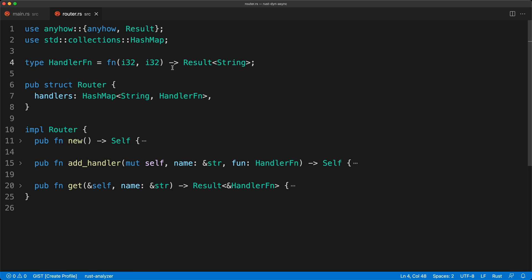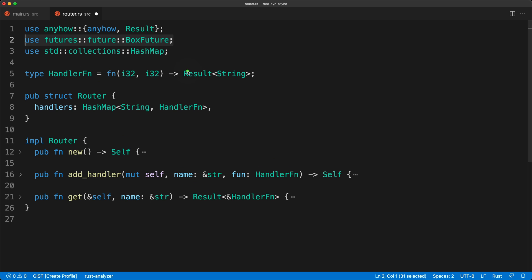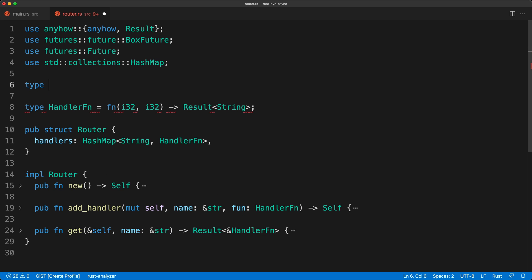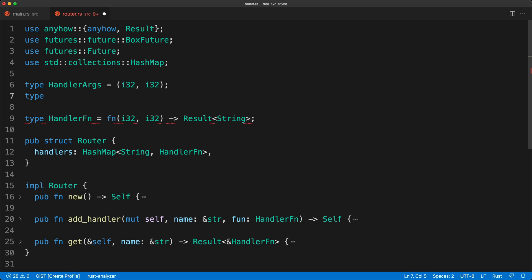Now what we really want is to make it async. If we go back to our router, the optimistic way would be to say we want a `Future<Result<String>>`, but unfortunately that is not how it works — there are some very deep reasons we won't go into. Instead we are going to use a `BoxFuture`, which is a boxed pointer to a future. The first strategy is to define a type alias for the arguments as a tuple of `(i32, i32)` so we only need to change one place.